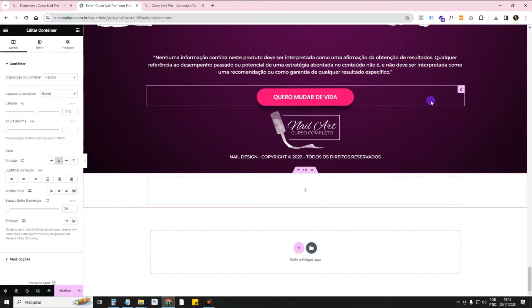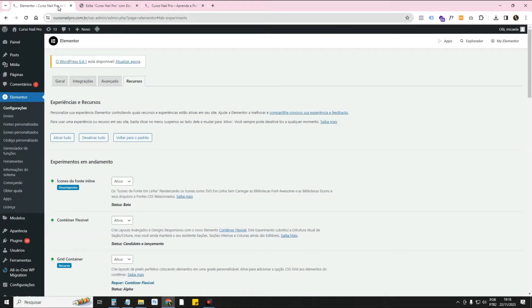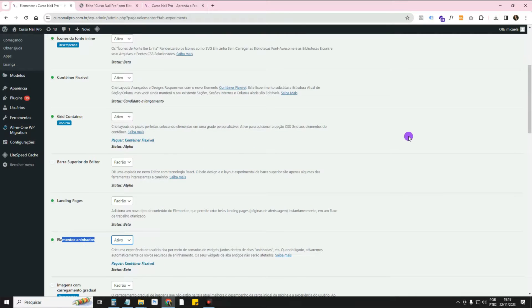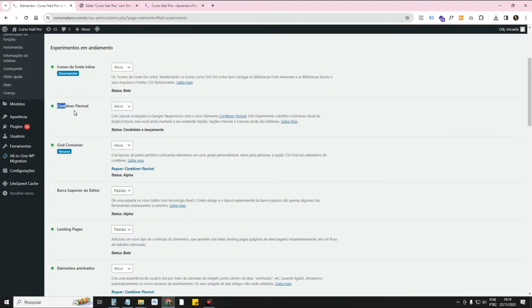For you to have access to this feature, you need to have Elementor Pro up to date. It's an Elementor Pro feature. You need to come here to Elementor Settings. Here in the Resources tab, you need to have the option Active Nested Elements. It's a Flexbox Container setting — Flexbox, which is the new Elementor technology.